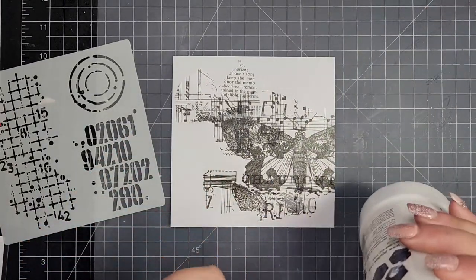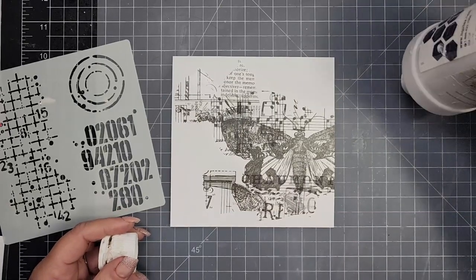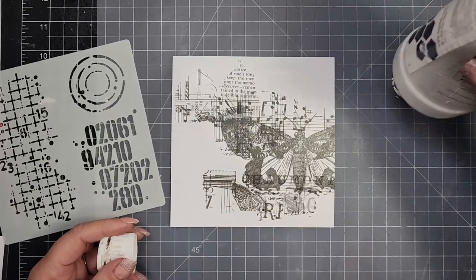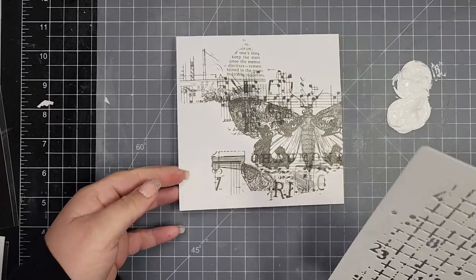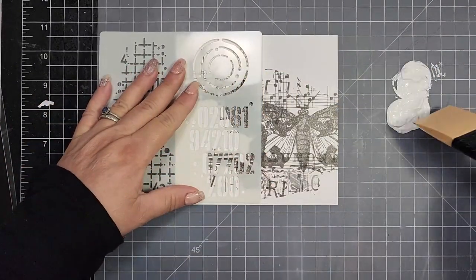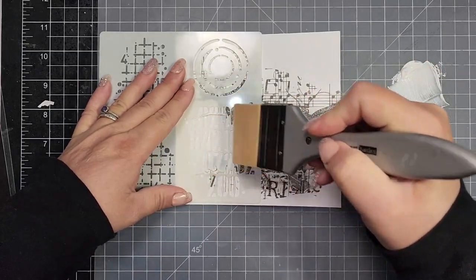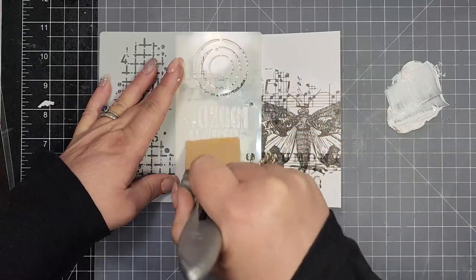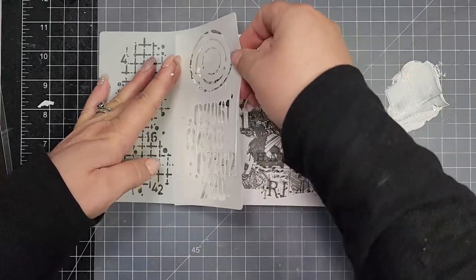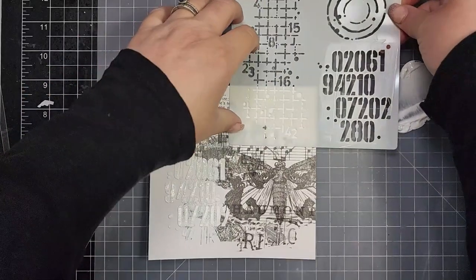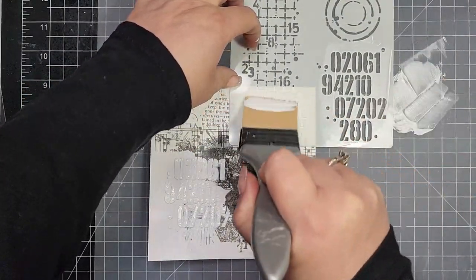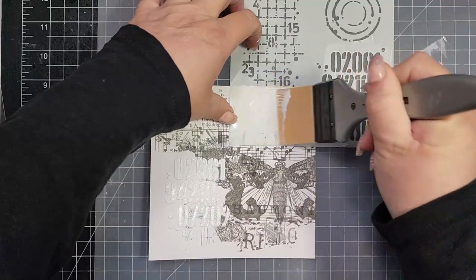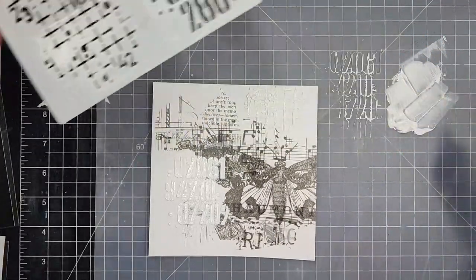Next I'm going to take some white gesso, but if you have an alternative product, if you want to use acrylic paint whether that's white or a different color, you can use a paste. Basically I'm taking that gesso and putting it through the stencil, using the numbers and the small portion of the grid, using my silicone brush for that as well.